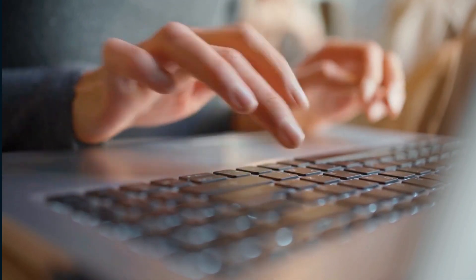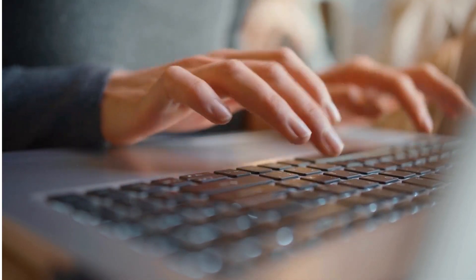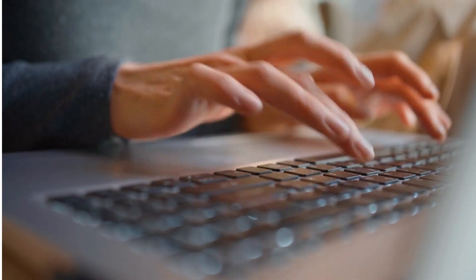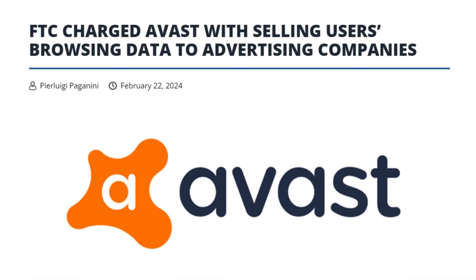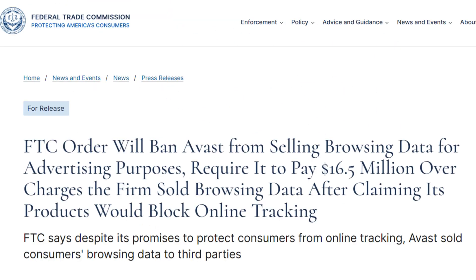Let's shift gears to some justice served. The Federal Trade Commission is cracking down on privacy violations with a hefty fine slapped on Avast to the tune of $16.5 million. Avast is paying the price for mishandling user browsing data. It's a sobering reminder that when it comes to data privacy, there's no room for shortcuts.